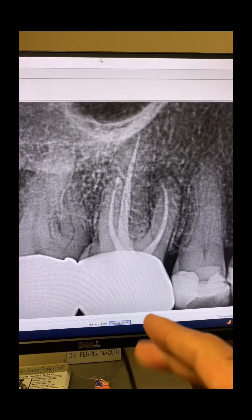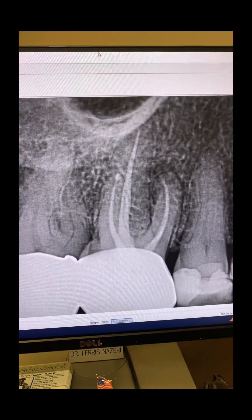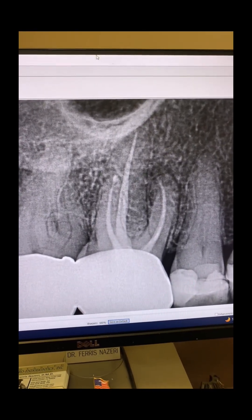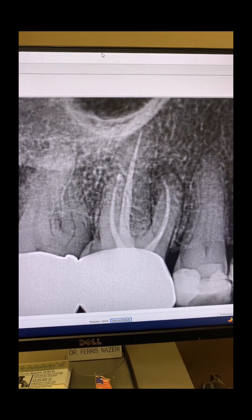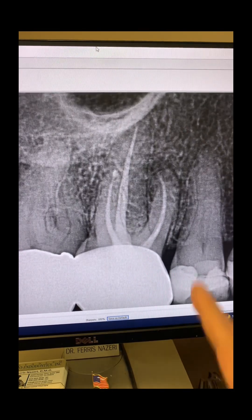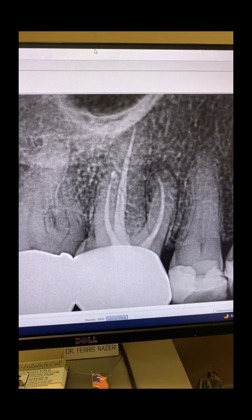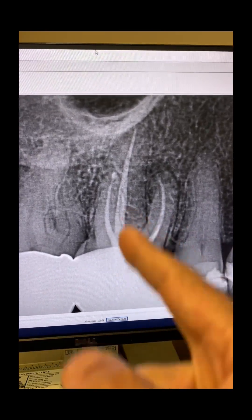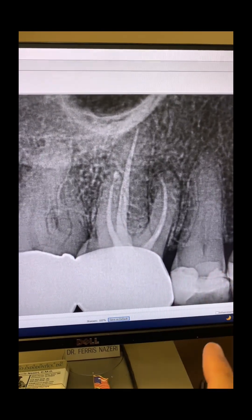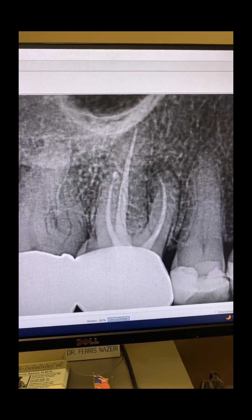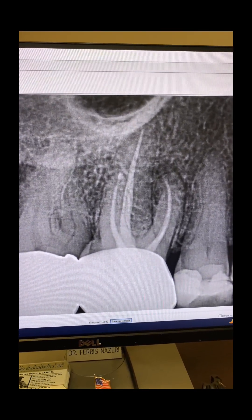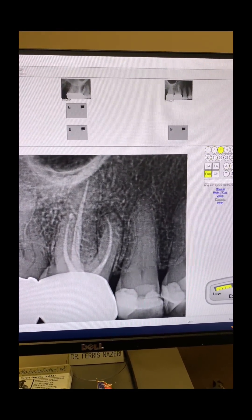I already know what the problem with this tooth is: there's a missed MB2. This endodontist missed the MB2 because the access was a ninja access — extremely small and conservative. That's why I don't recommend that clinicians make a ninja or extremely conservative endo access, because of situations like this. I modified the previous endo access, made it large enough to actually see the anatomy, and was able to redo this root canal in one appointment.